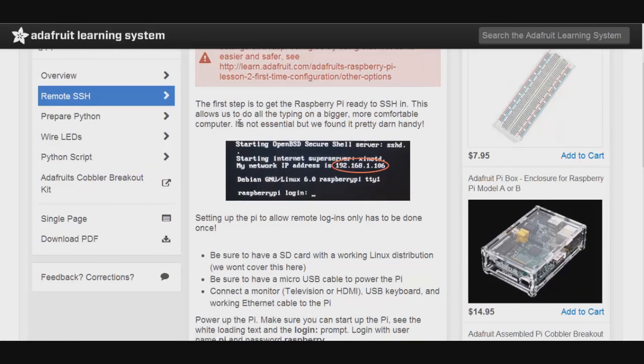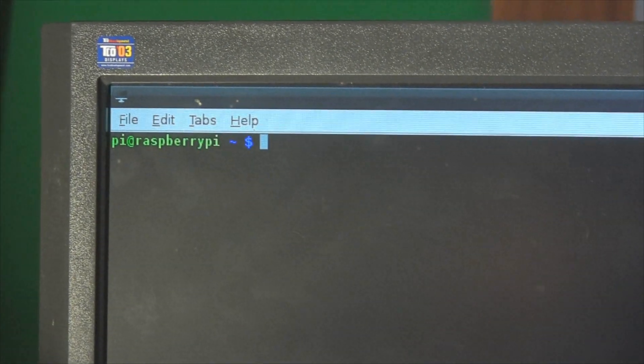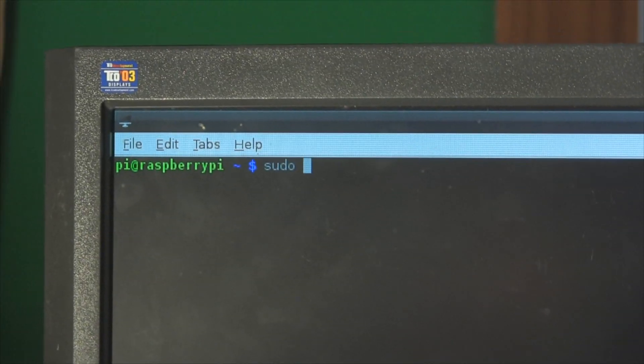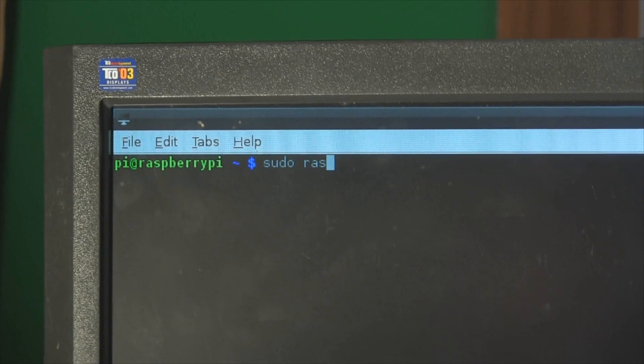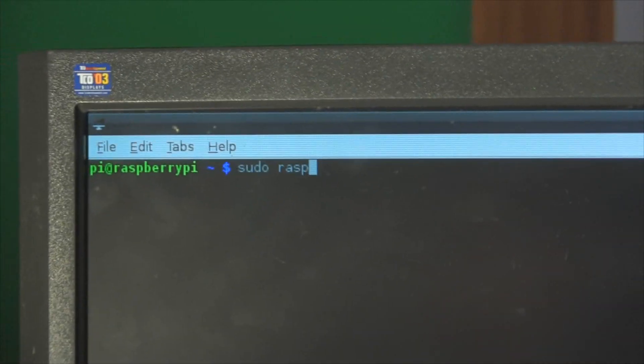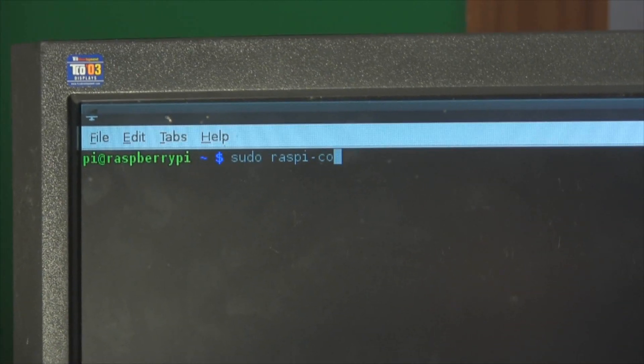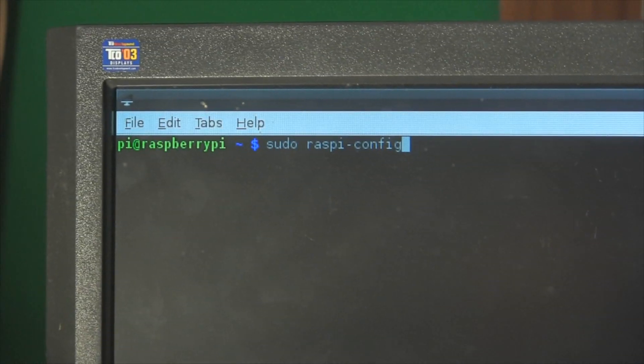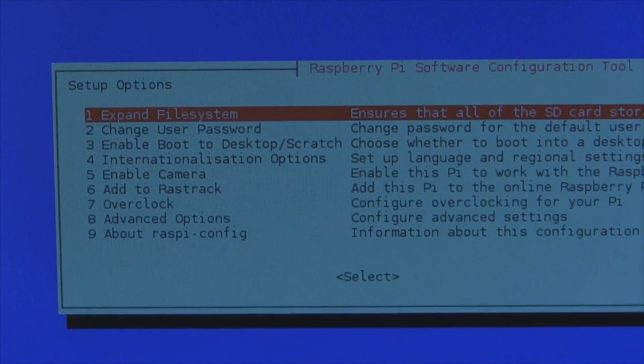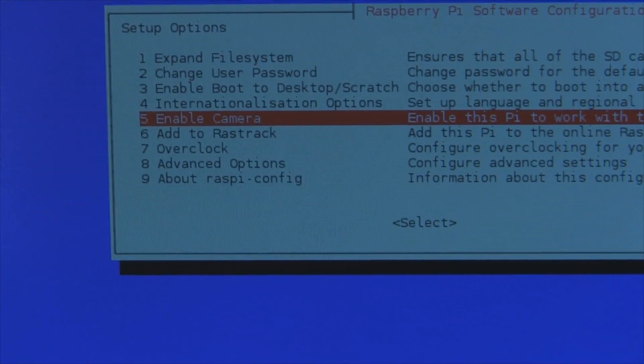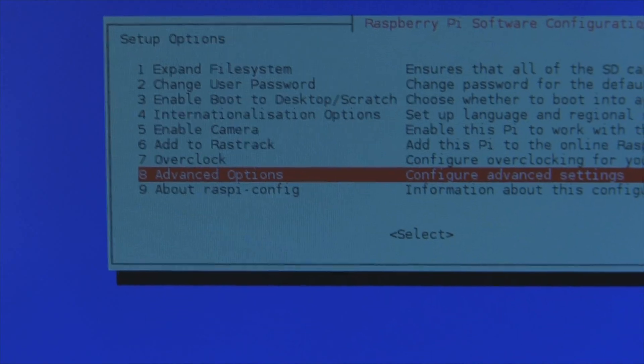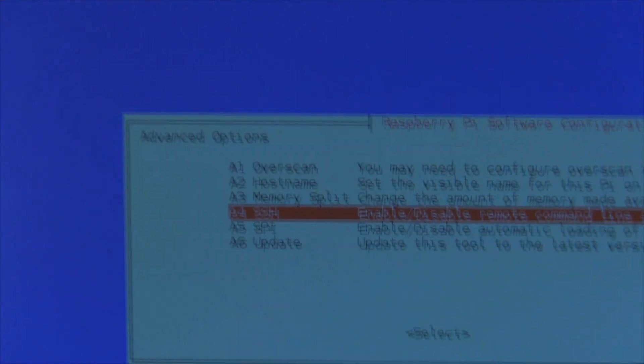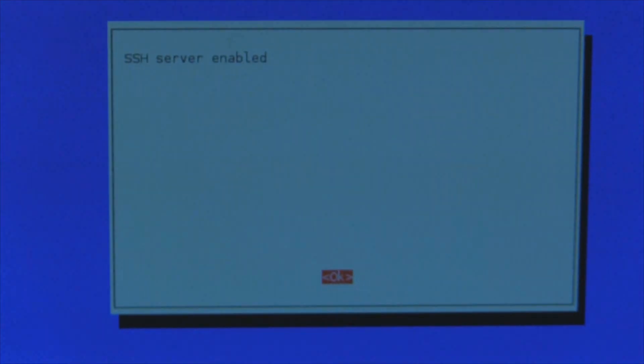So in order to do this we first enable SSH. What you want to do is in your Pi's terminal window, you want to type sudo and then raspi-config. And that should pop up the configuration menu and you just want to go down to the advanced options, click enter, then go to SSH, click enter and make sure this is enabled.